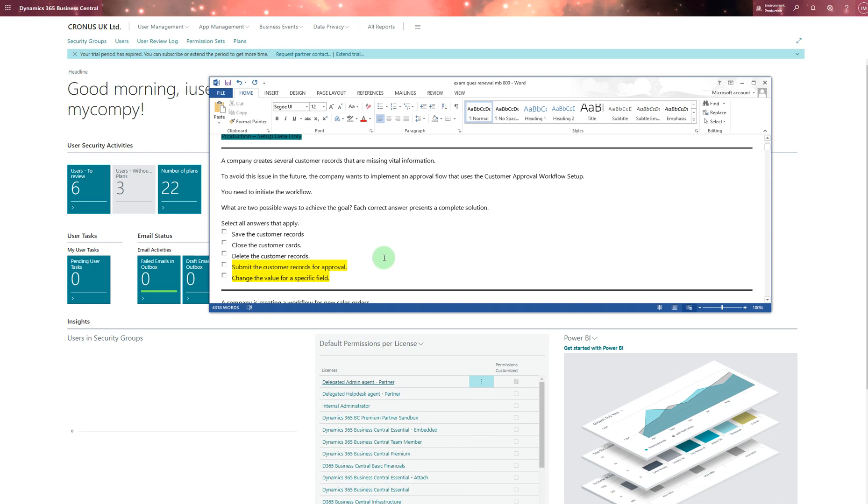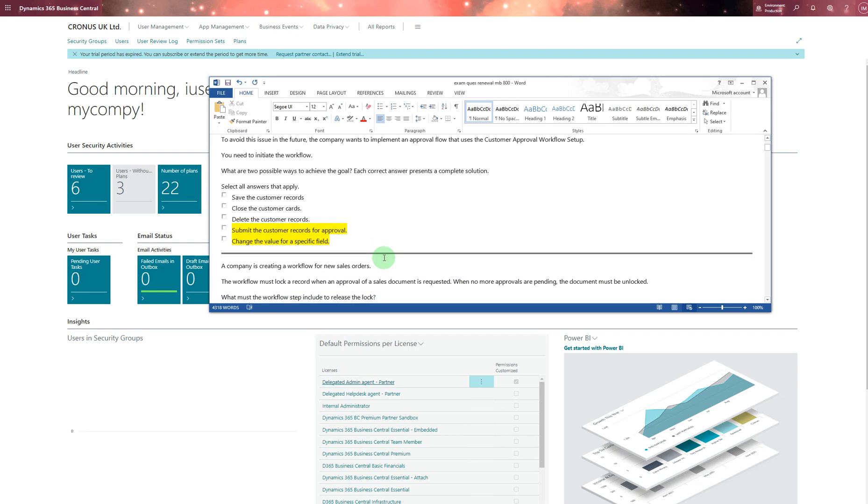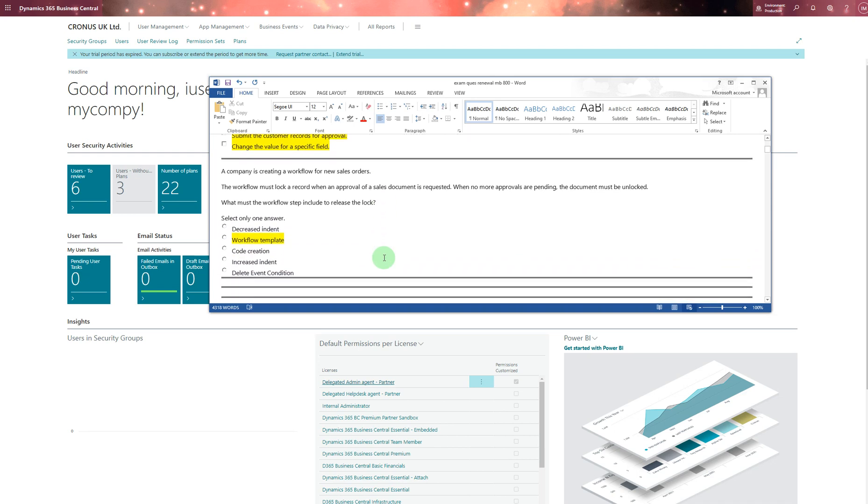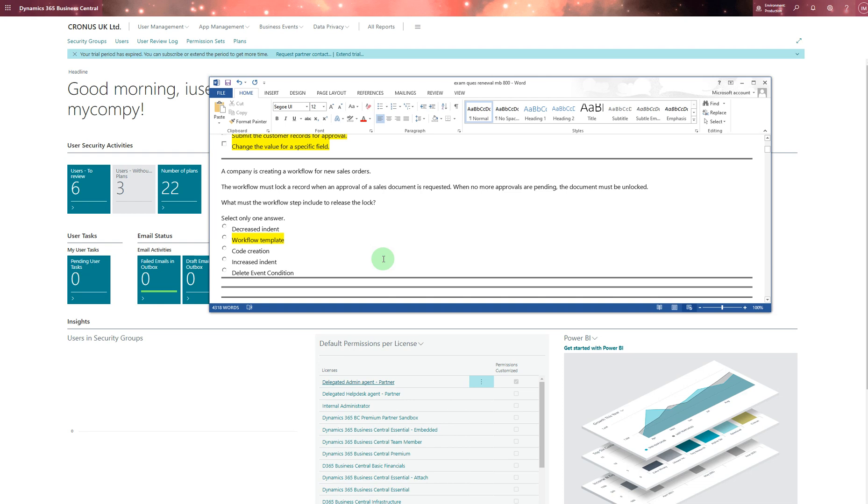Third one says a company is creating a workflow for new sales orders. The workflow must lock a record when approval of a sales document is requested. When no more approvals are pending, the document must be unlocked. You need to read about unlocking workflows and records. The most probable answer I found is workflow template.